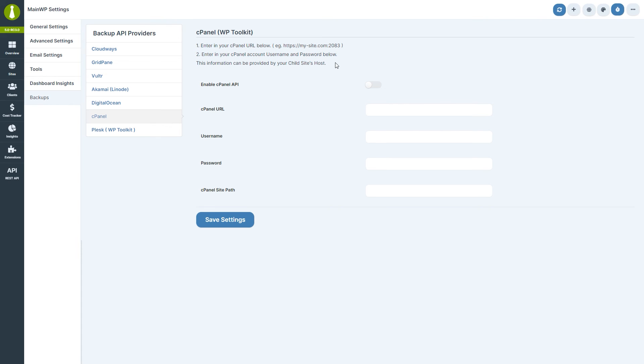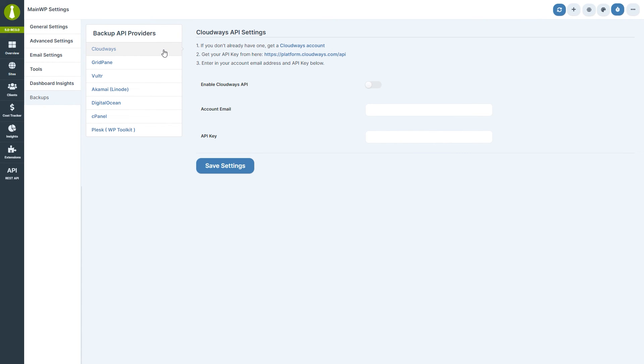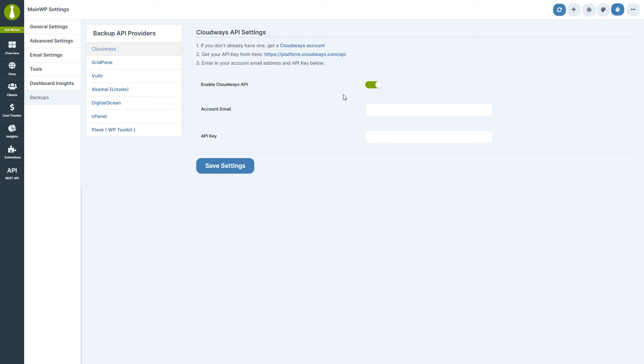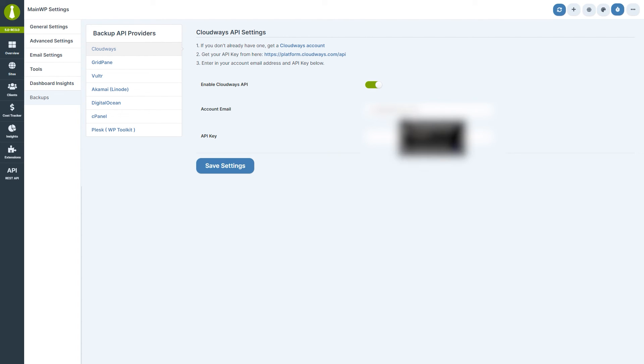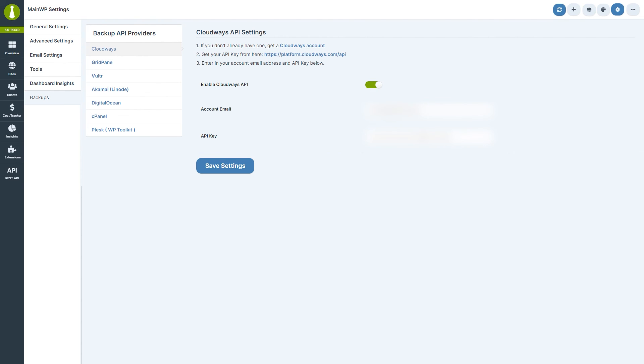We have a couple of test sites hosted on Cloudways, so let's set that up. We've previously grabbed our API key from the URL indicated in the instructions here, so now we just have to toggle on the Cloudways API, enter our account email and API key, and click Save Settings.